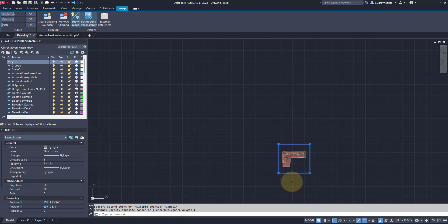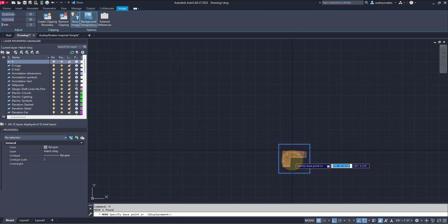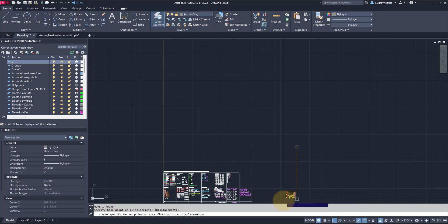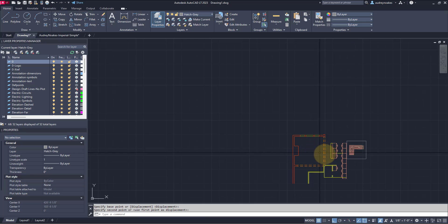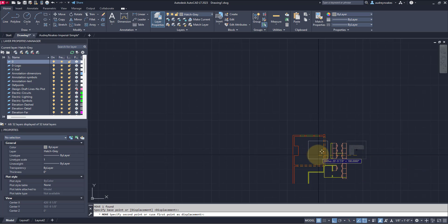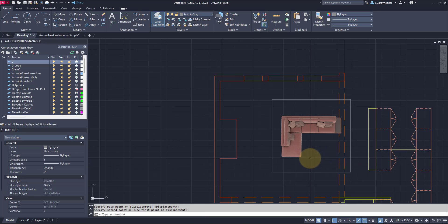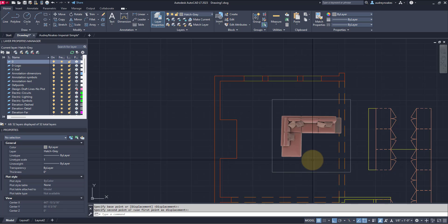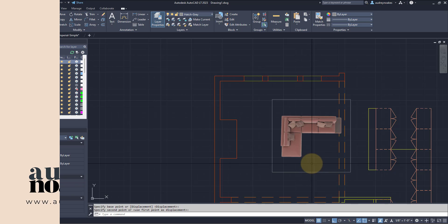Now we can actually either move it into place where exactly we want it to be, or go through and trace it. And that's how you scale a picture in AutoCAD.